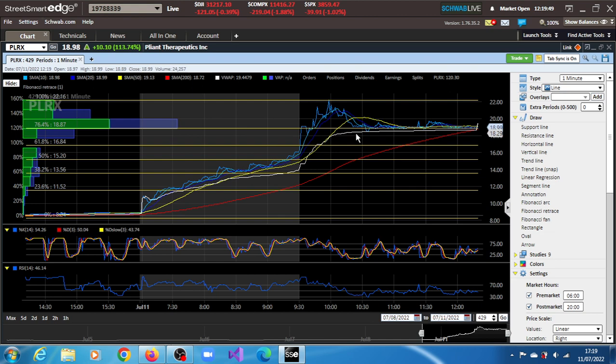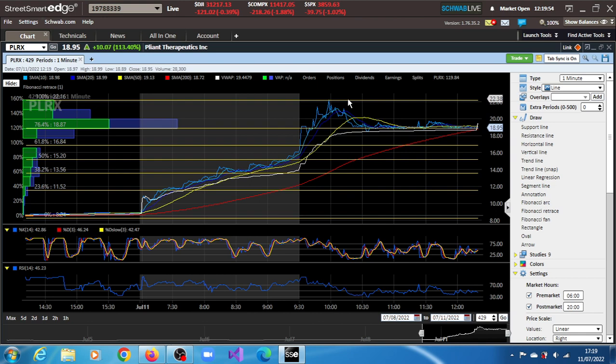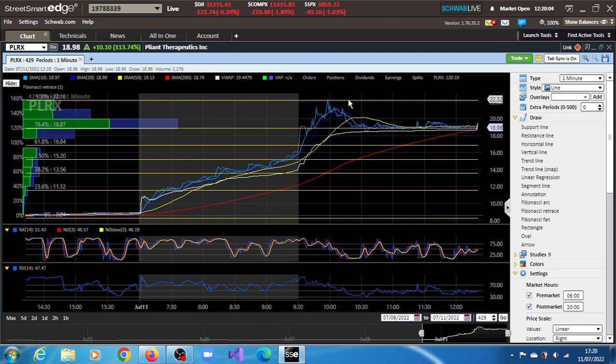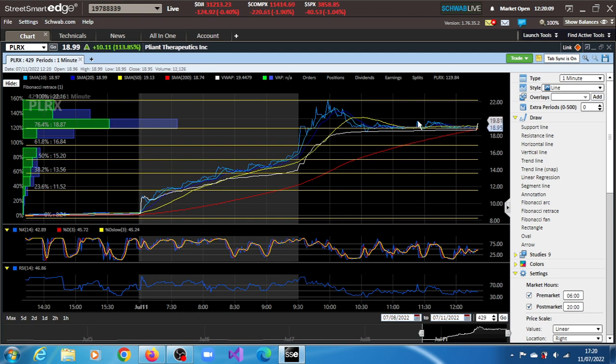The next resistance is where it met last major resistance at $22.16. There are other resistances at $19.81 and $19.86, a couple of resistances around there.